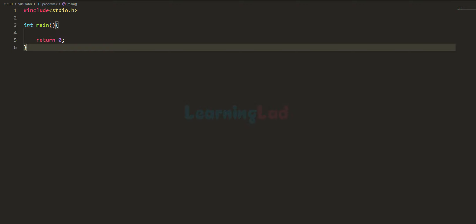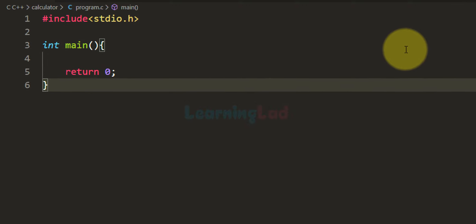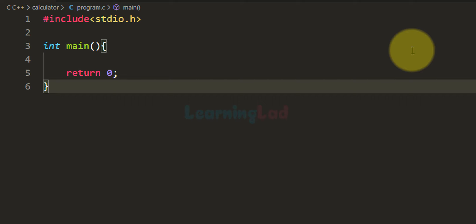Welcome to Learning Lad. In this video we will see how we can write a simple calculator program using the C programming language. The calculator program we are going to write will support four operations: addition, subtraction, multiplication, and division, and it will work on two numbers.